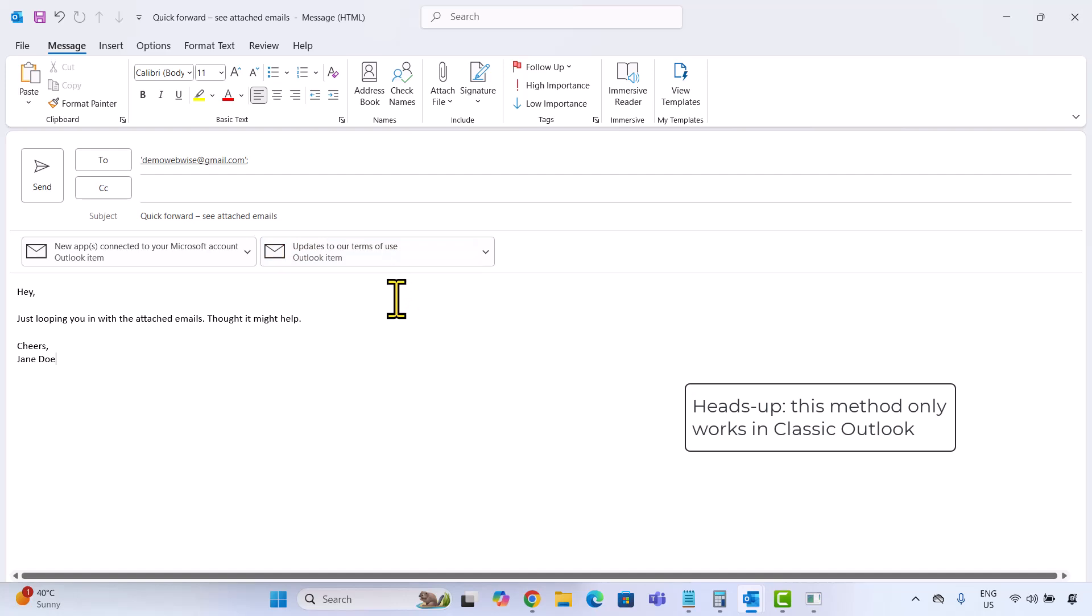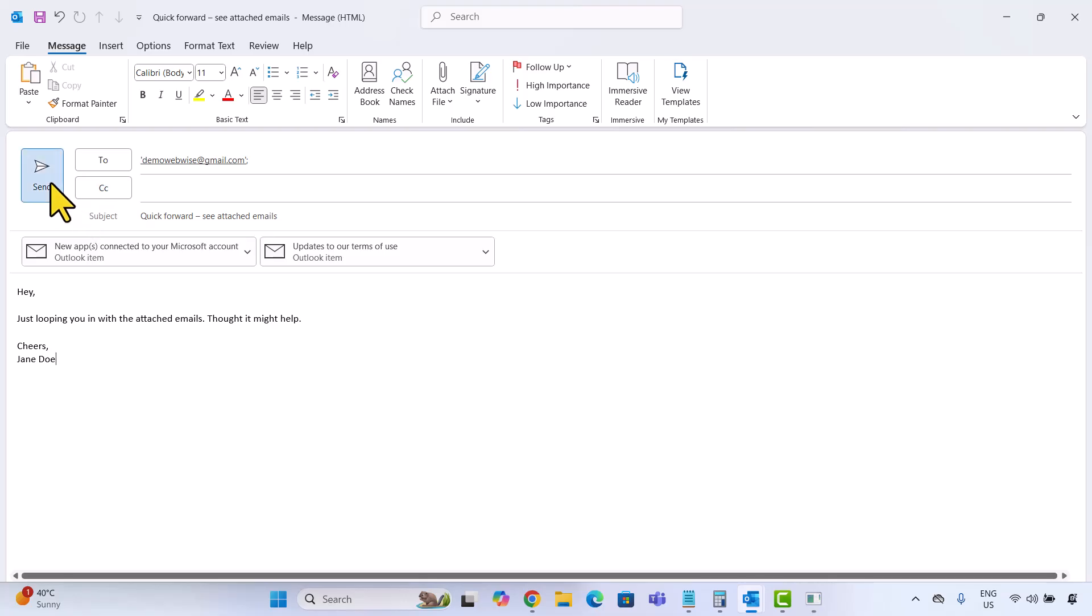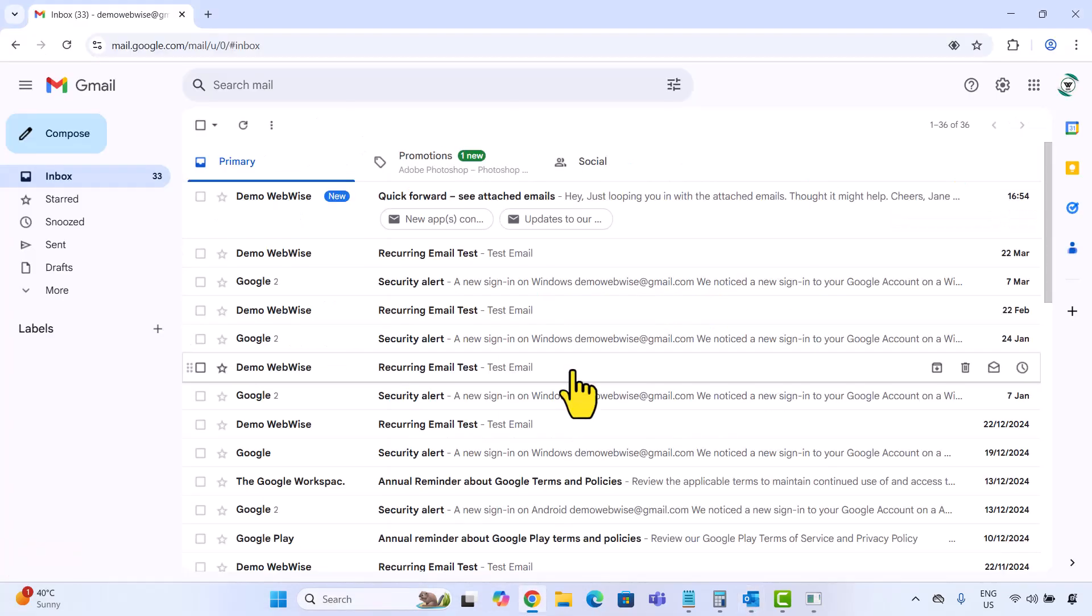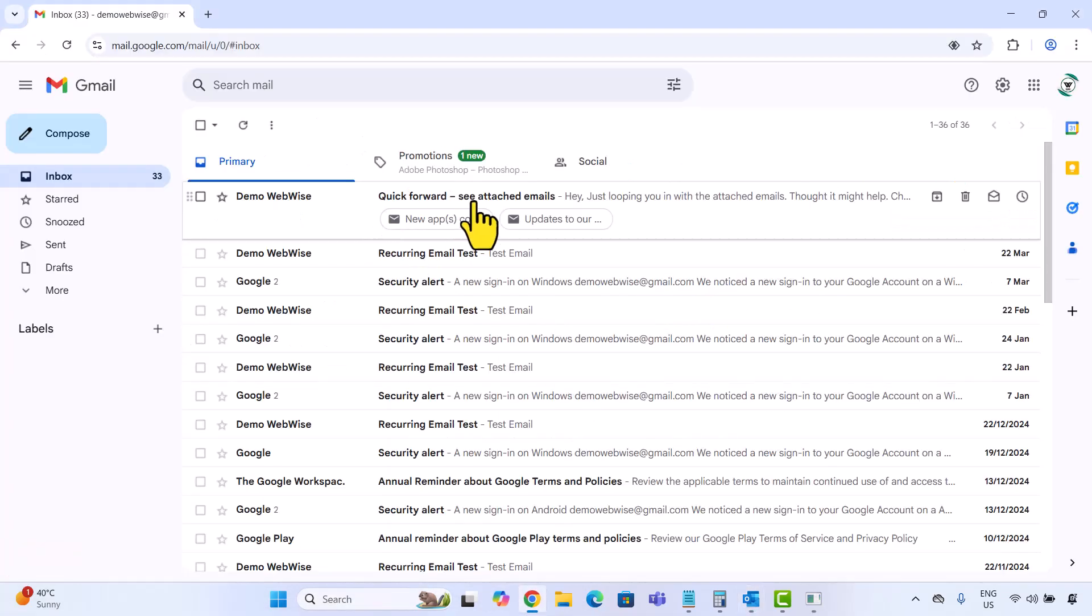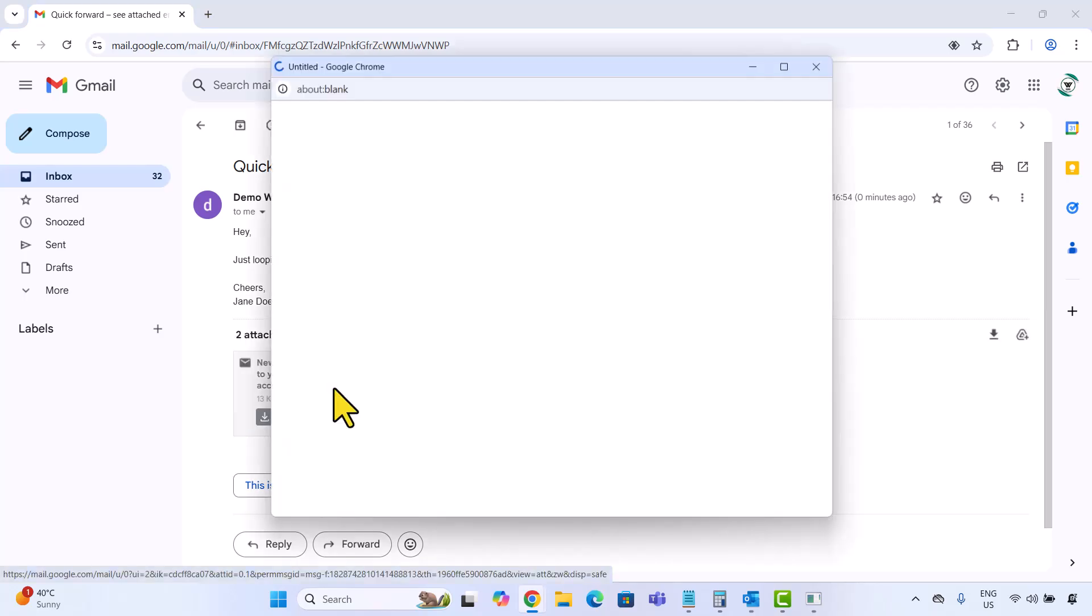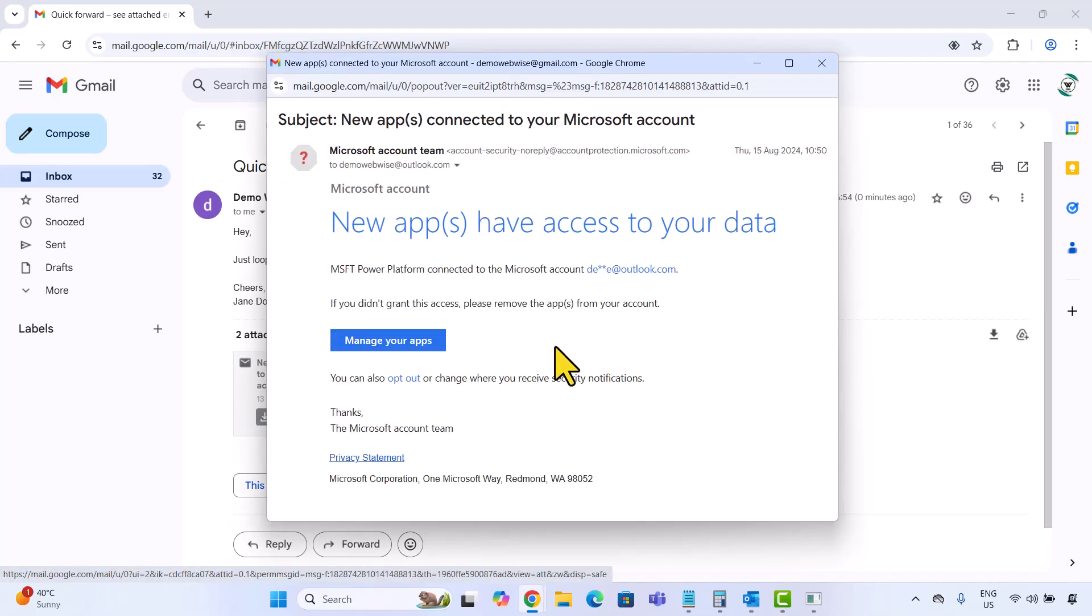And just like that, the email is attached. Once everything is set, go ahead and hit send. And here's how that looks on the recipient's end. They will receive your message with the original email attached, ready to open just like any file.